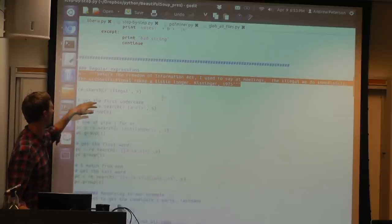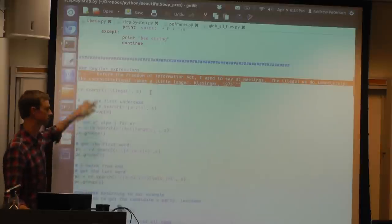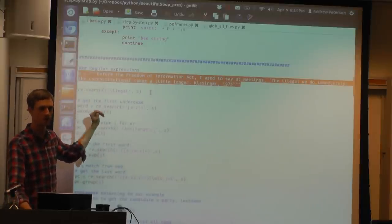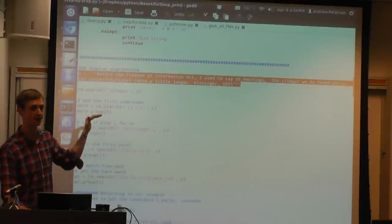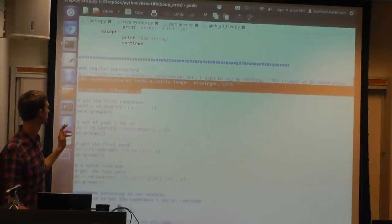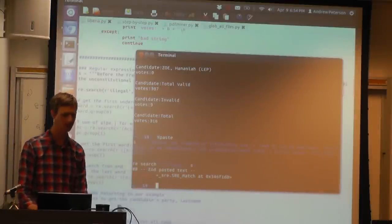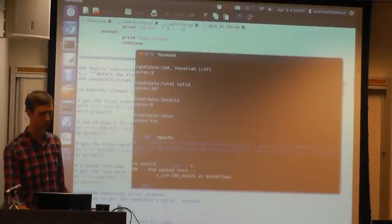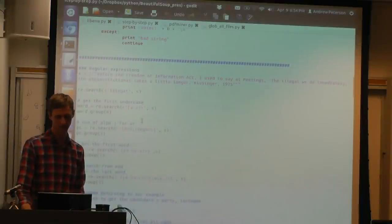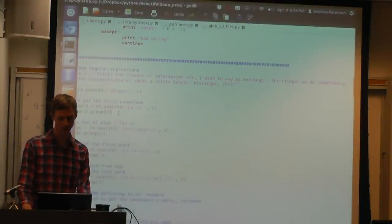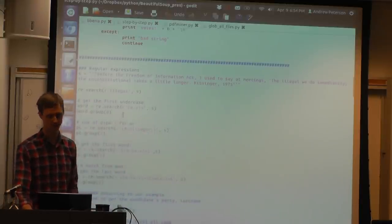from Henry Kissinger. So the first thing is we can just ask it to — this is called `re.search()`. We look through the string `s`. There are some other regular expression things you can use to substitute things in and pull things out, but since we're trying to get data we're usually doing something like a search. So we can just search this for 'illegal' and it tells us it found a match at some memory address. Then we can look for the first set of lowercase letters.